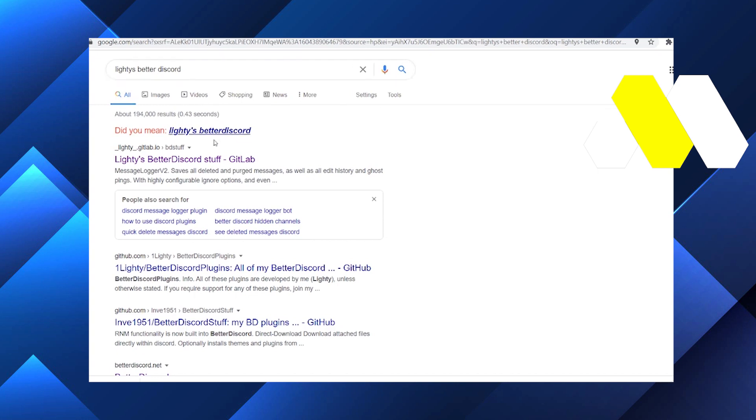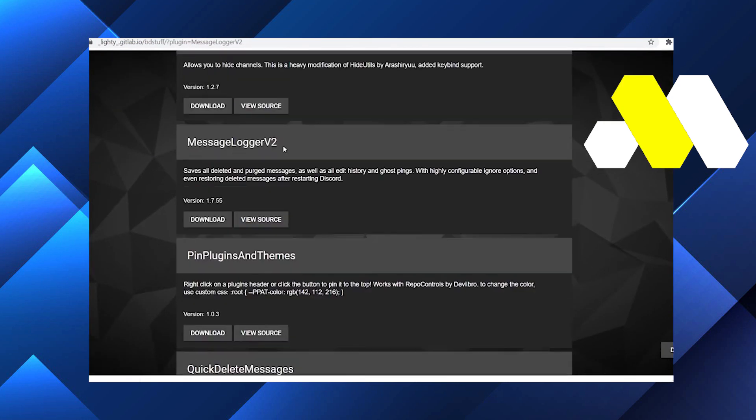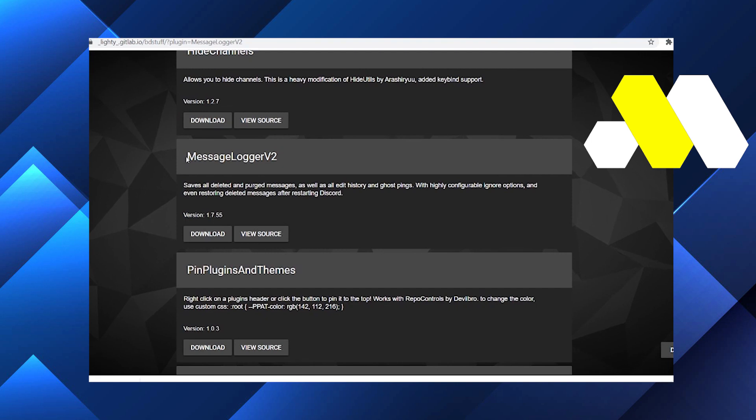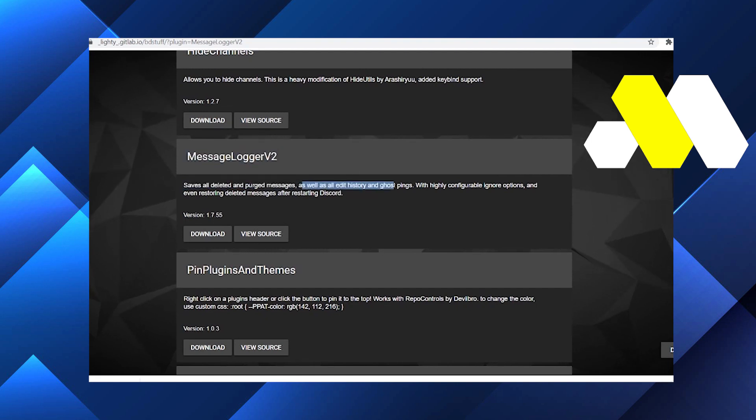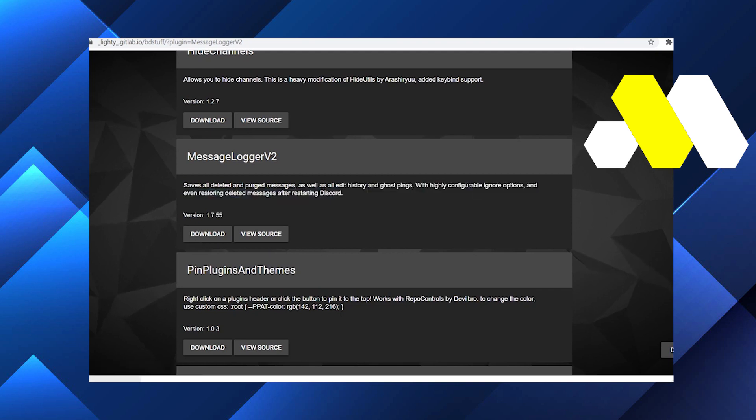to this one here. Just click on the first one and we are then looking for the Message Logger V2. With the help of this you can save or delete it, and you can even edit the history and ghost mode, and we can do many more things. So we'll just go and download this. You can see